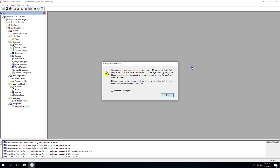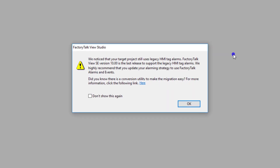Have you ever opened up your Factory Talk HMI application and seen this window? It's basically notifying you that legacy alarm HMI tag alarms will no longer be used after Factory Talk 10. They will still be accepted and used on Factory Talk 10, but when you're moving forward to Factory Talk 12 or above, they will no longer be used. What they want you to do is utilize this tool and move those to an alarms and events structure.